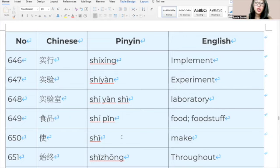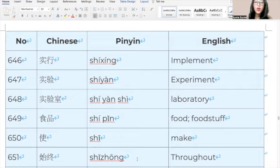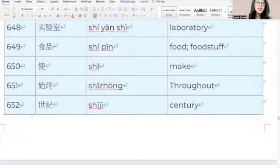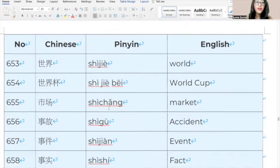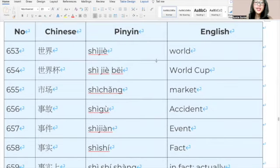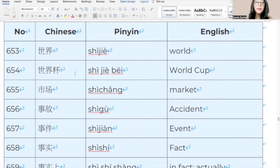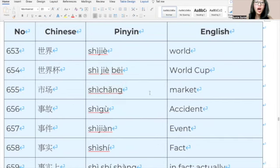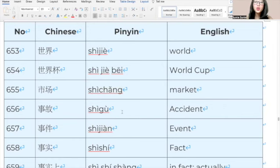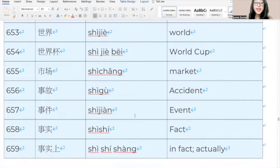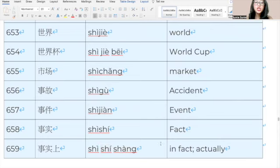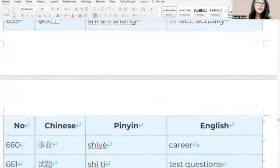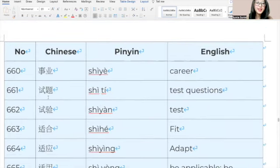706, 天空, 天空, sky. 707, 甜, 甜, sweet. 708, 调, 调, suit well, or change, adjust, arrangement. 709, 调整, 调整, adjustment. 710, 跳, 跳, jump. 711, 跳高, 跳高, jump high. 712, 跳舞, 跳舞, dance. 713, 跳远, 跳远, long jump. 714, 铁, 铁, iron. 715, 铁路, 铁路, railway. 716, 听力, 听力, hearing. 717, 听众, 听众, listeners. 718, 停止, 停止, stop. 719, 通常, 通常, usually. 720, 通信, 通信, communicate in letter or communicate. 721, 同意, 同意, agree. 722, 痛, 痛, painful. 723, 痛苦, 痛苦, pain.